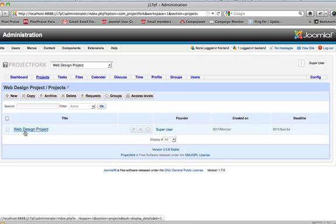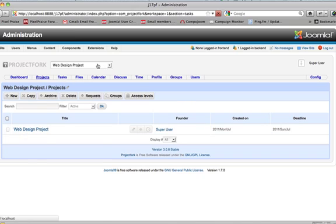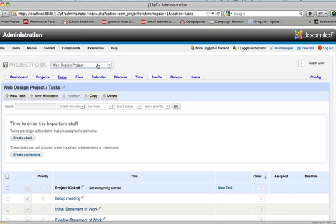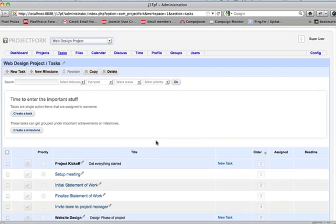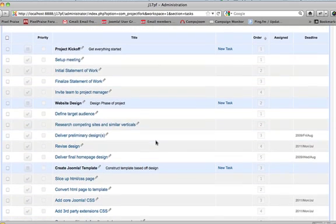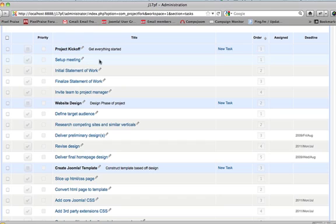The next thing I want to do is show you the tasks for web design project. If we go to task with web design project selected, we will see the tasks in here. Right here we actually see the milestone and the task for each milestone.